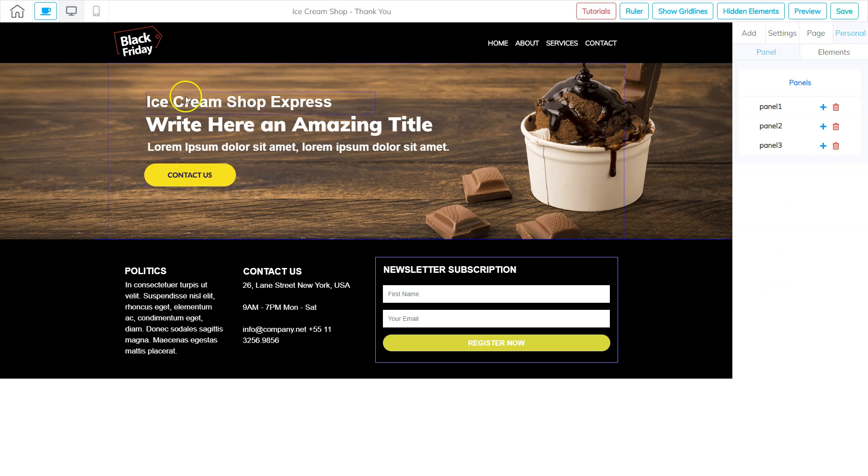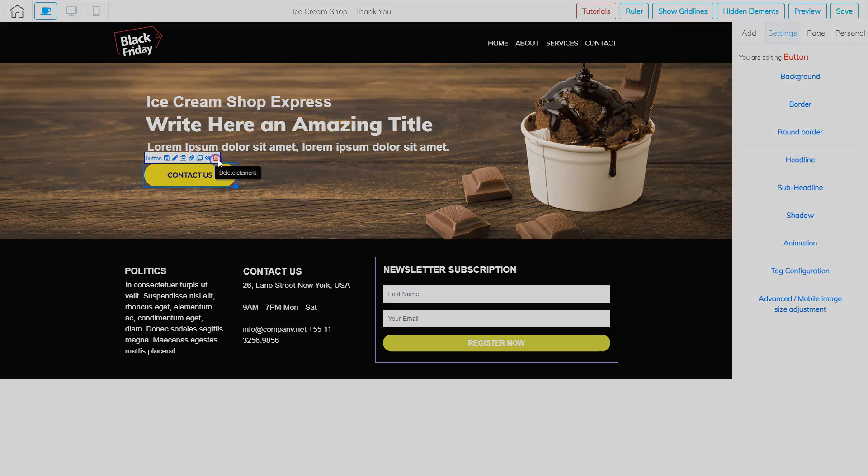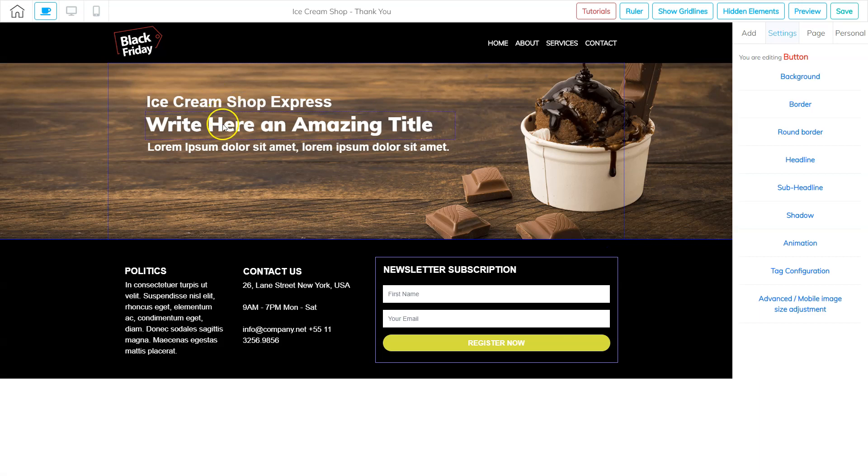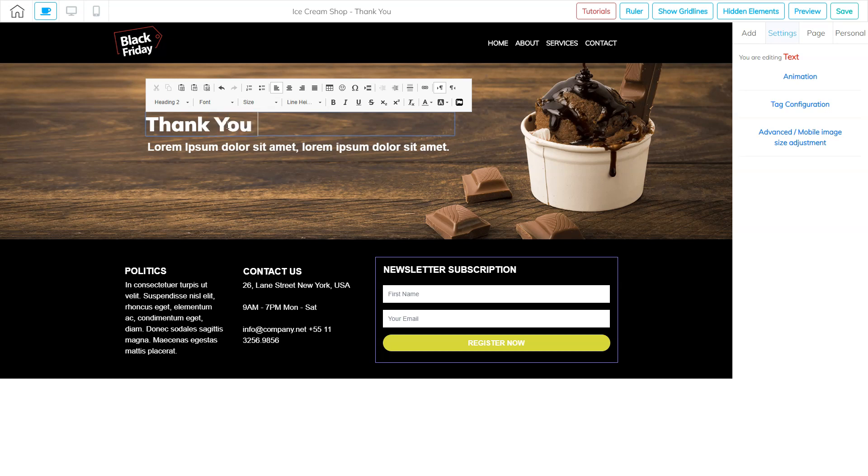And I want to go ahead and change the wording a little bit. I do not need this button. So I can go ahead and delete that and say that's fine. And then I'm going to say something here like thank you for subscribing.